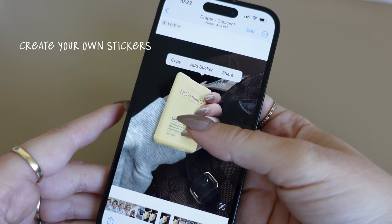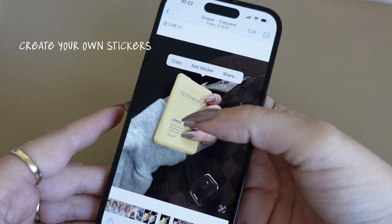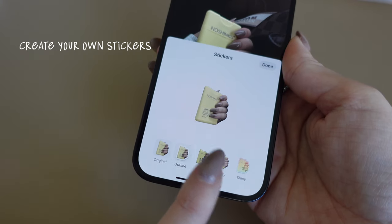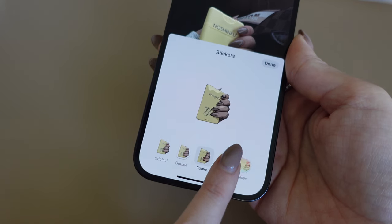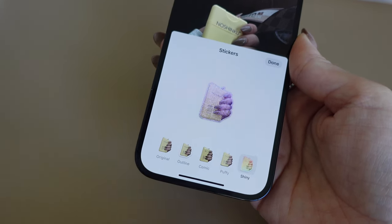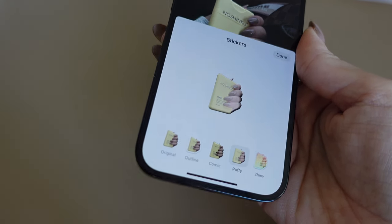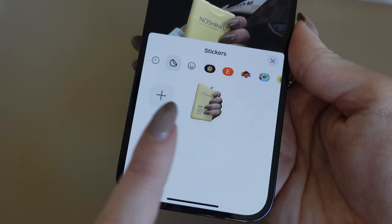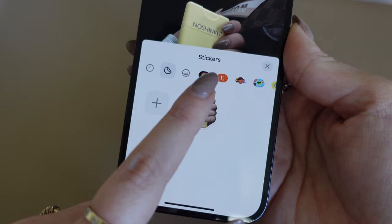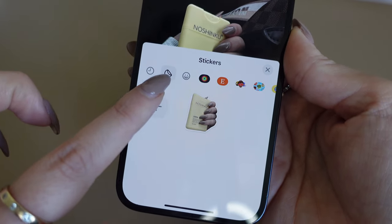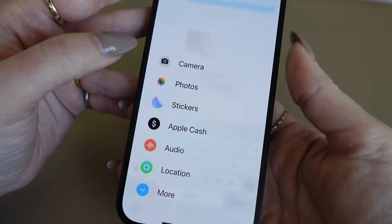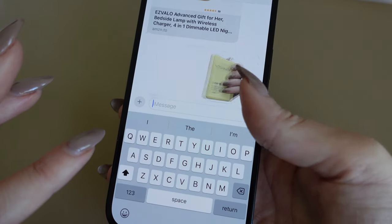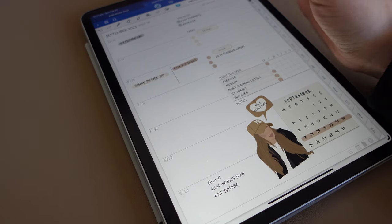Another cool feature: go to your Photos, press and hold, and tap 'Add Sticker.' You can create different effects on your stickers and it changes based on how you hold your phone. I always choose the outline one since it's a classic. Once saved, your sticker shows up in the emoji/sticker icon.